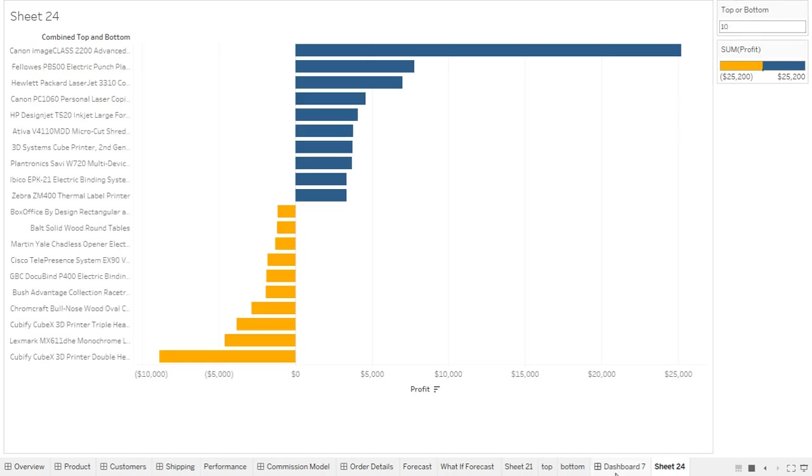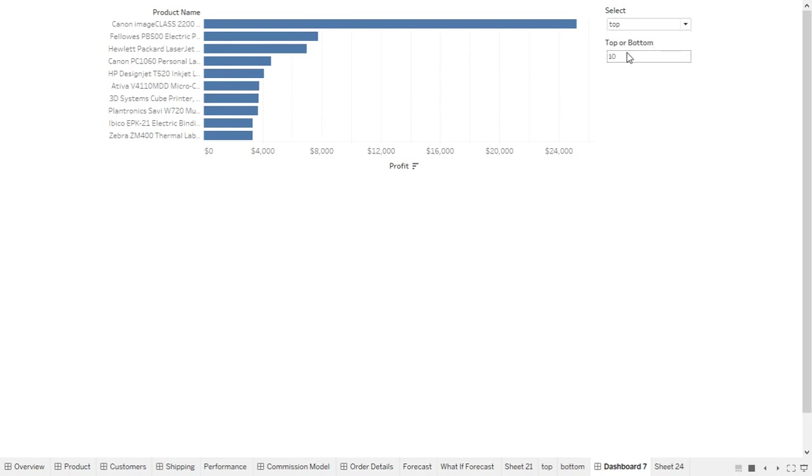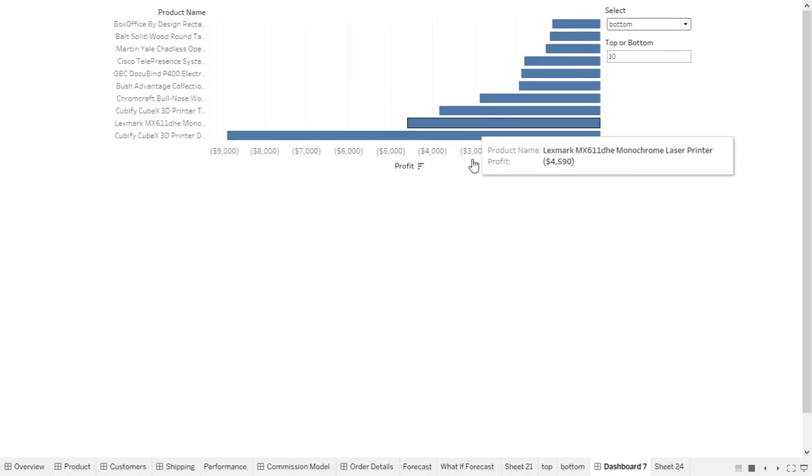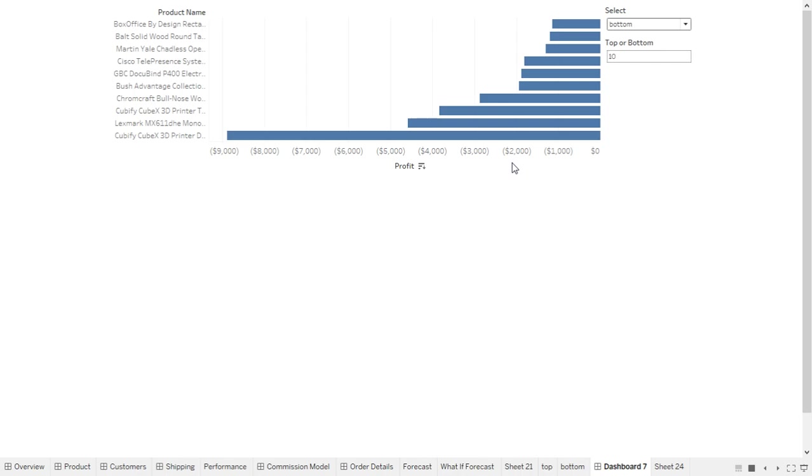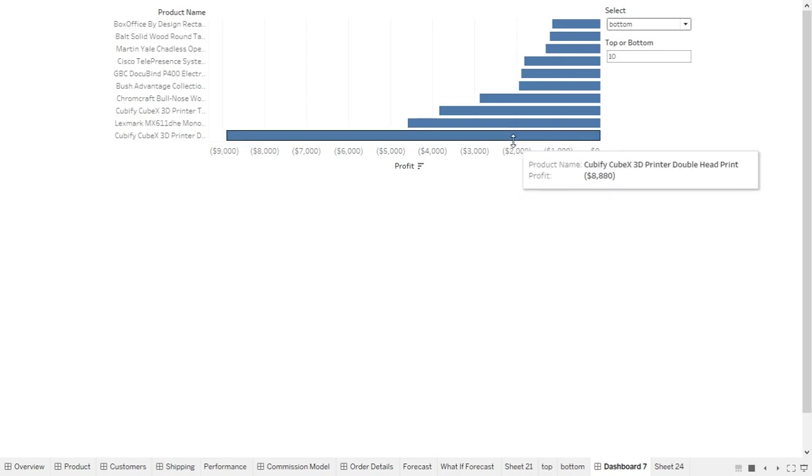The another way what I did is, if you see this dashboard, I have given a dropdown. Currently it is displaying top 10. When I change it to bottom, it is going to display the bottom. So this is also another way of doing it.